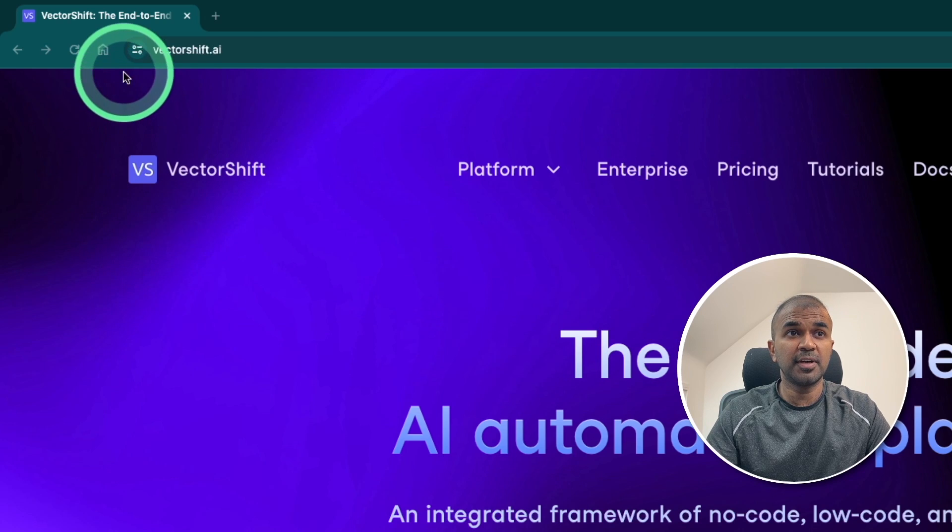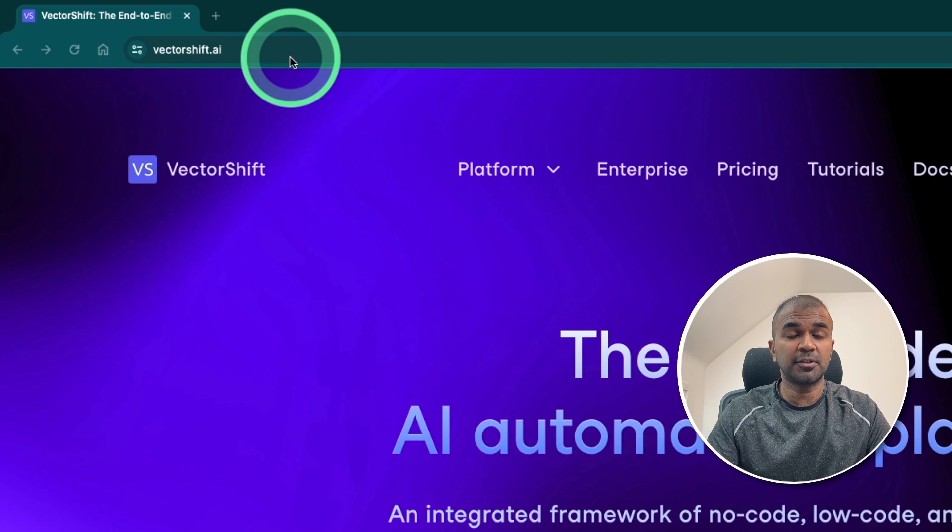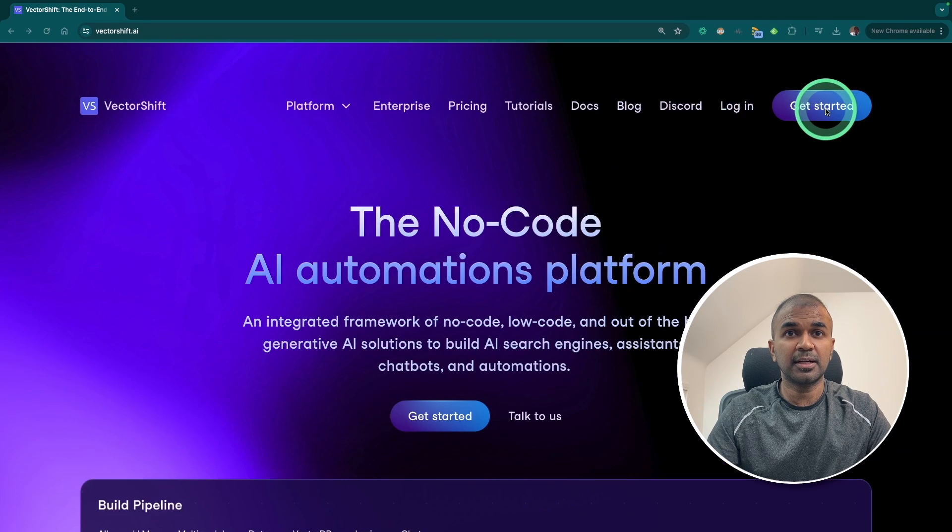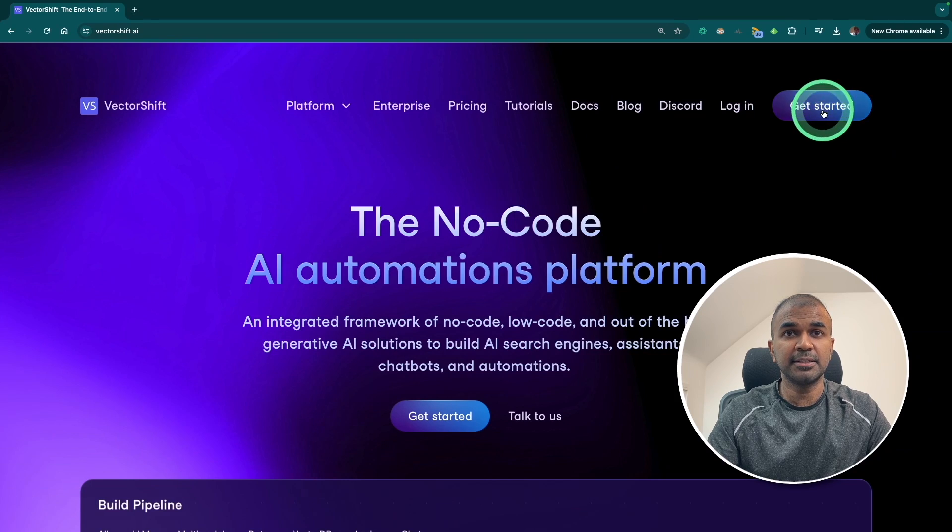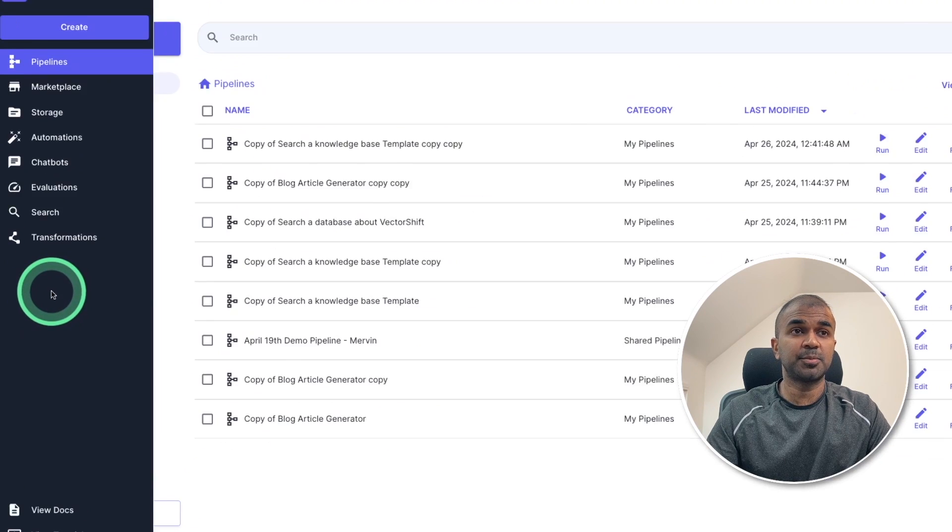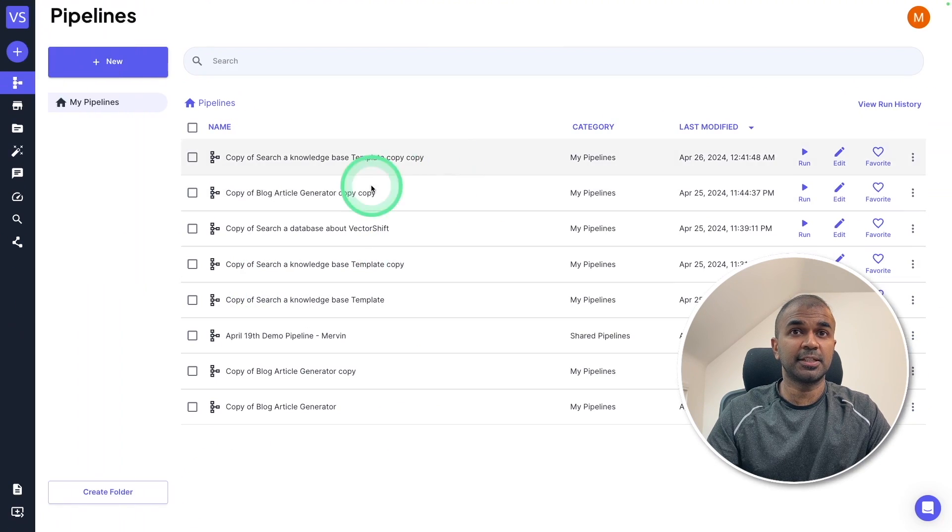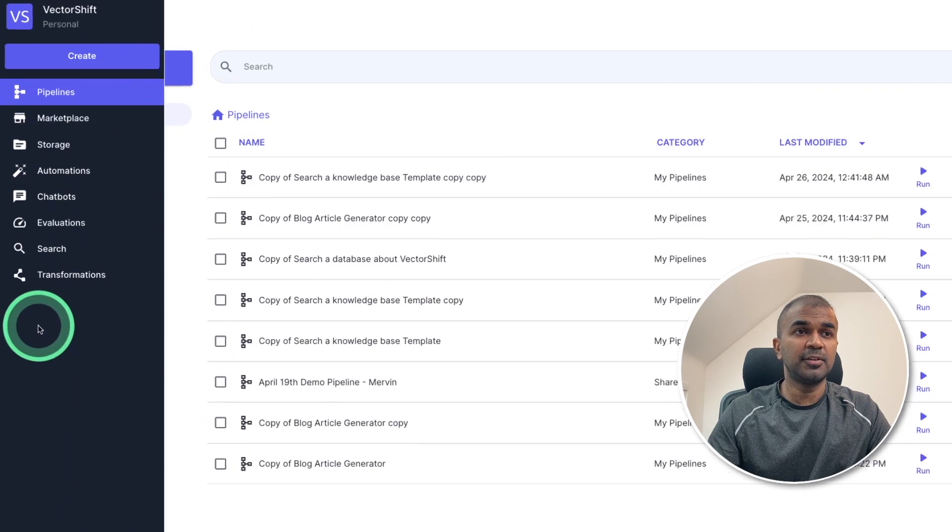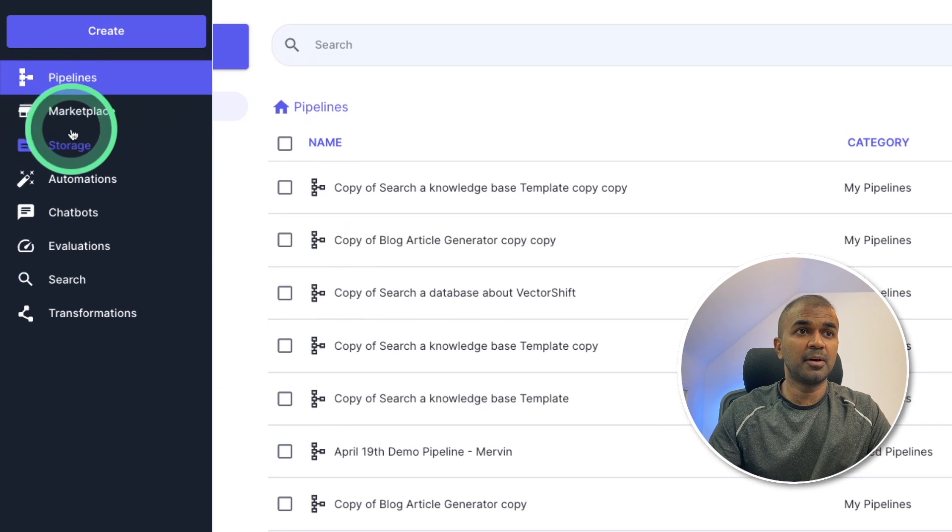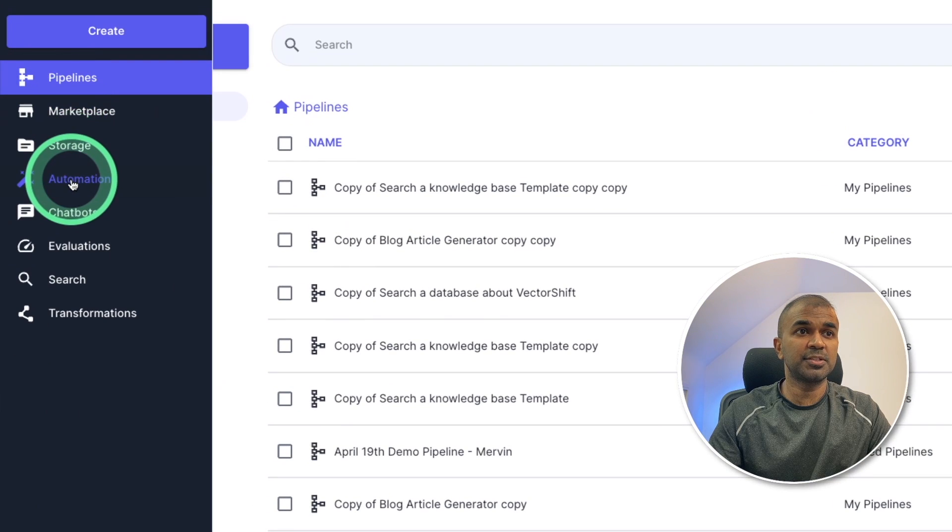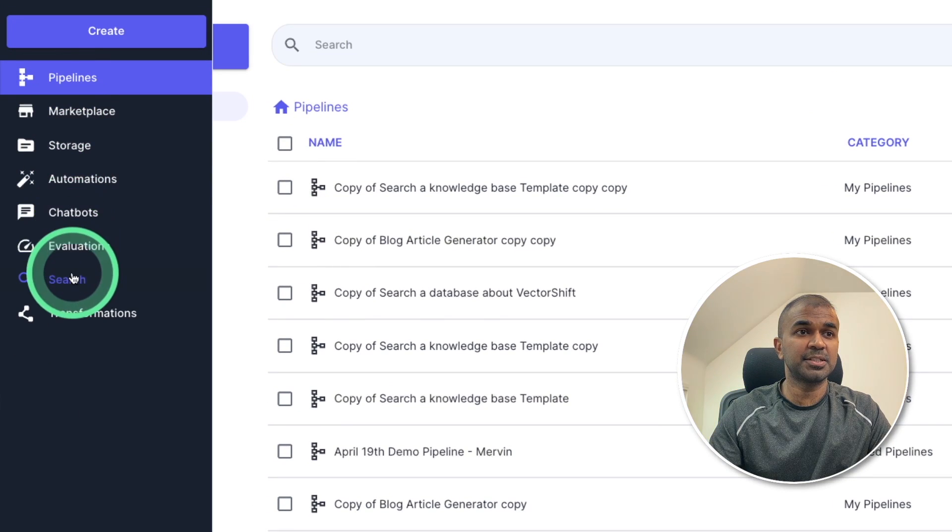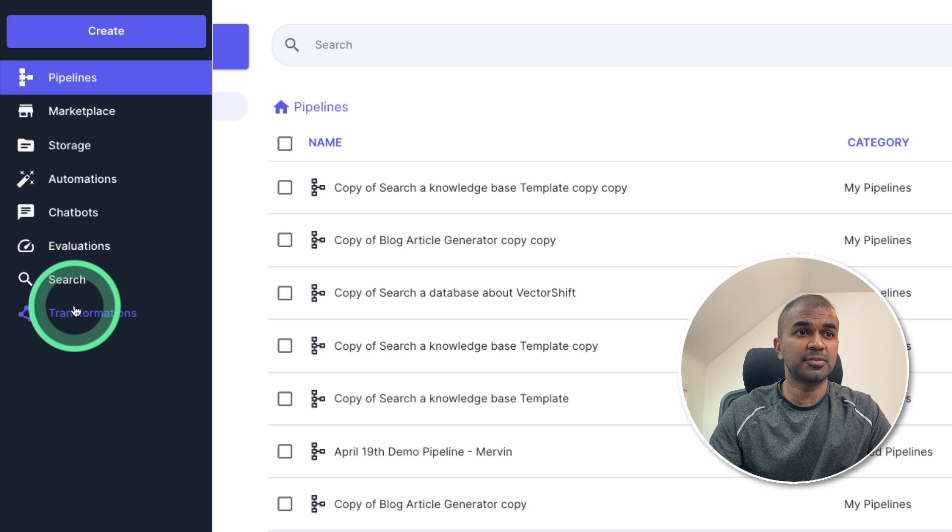First go to vectorshift.ai website. There you can click get started. There you'll be taken to the dashboard which looks like this. In that you have different options such as pipelines, marketplace, storage, automation, chatbots, evaluation, search, transformation.